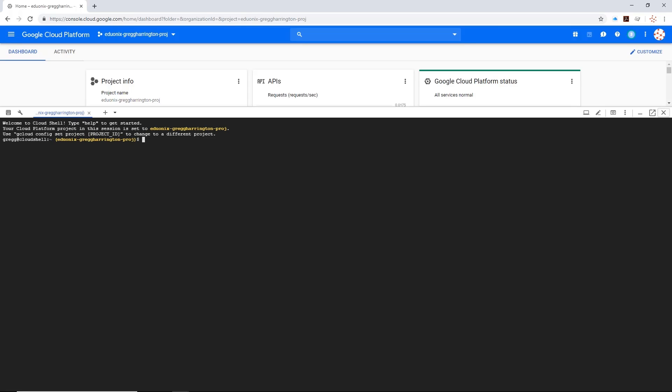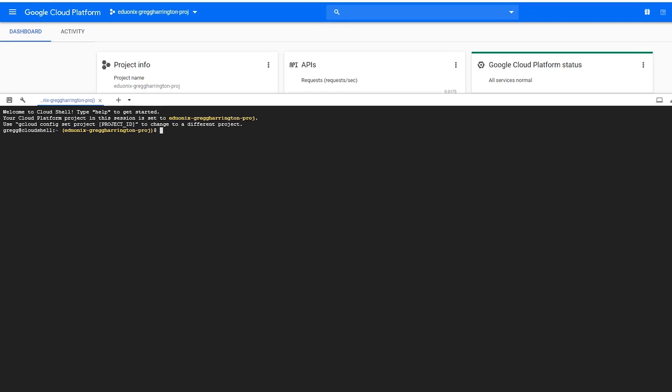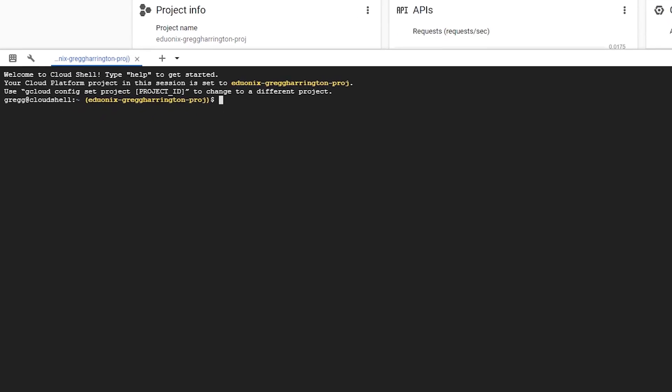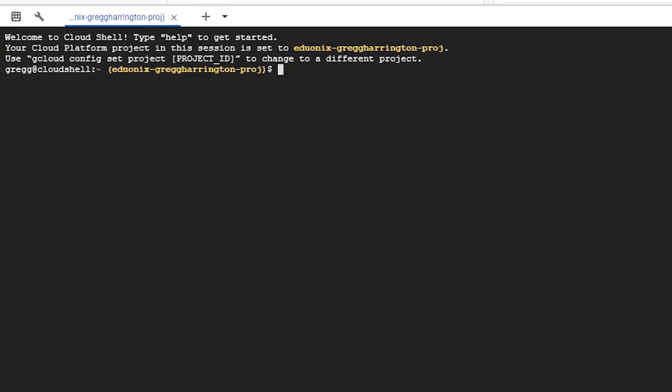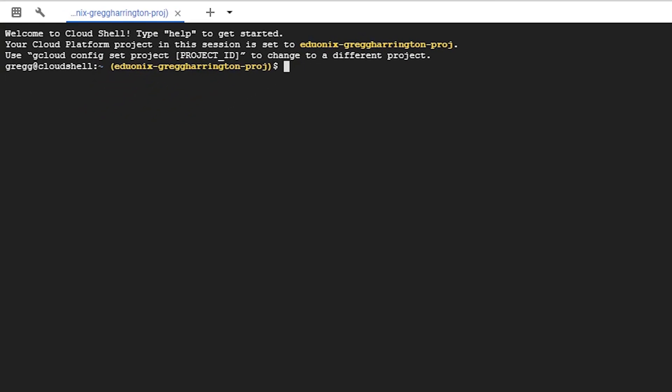You just drop the periods and replace them with spaces. So for instance, if we had something like compute.disk-types.list, the way we would turn that into a gcloud command is to take all of these and drop them for spaces and then put the word gcloud in front of it.